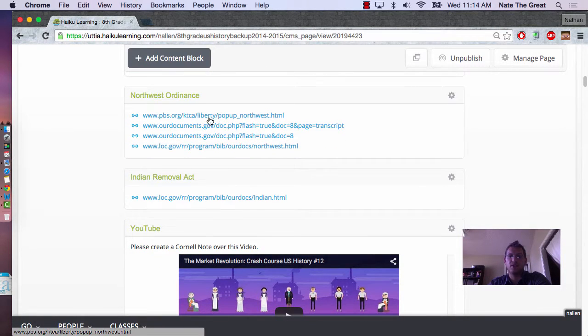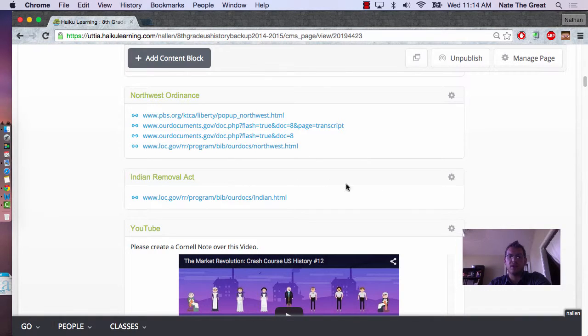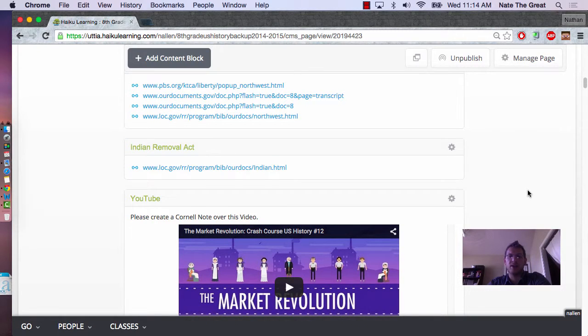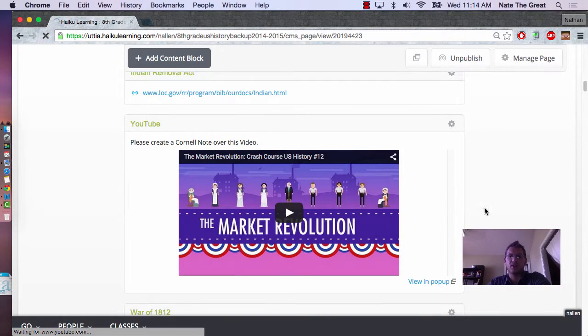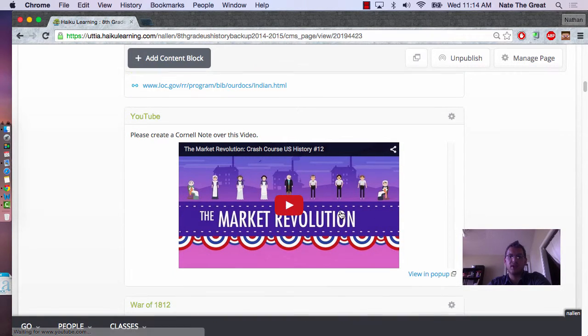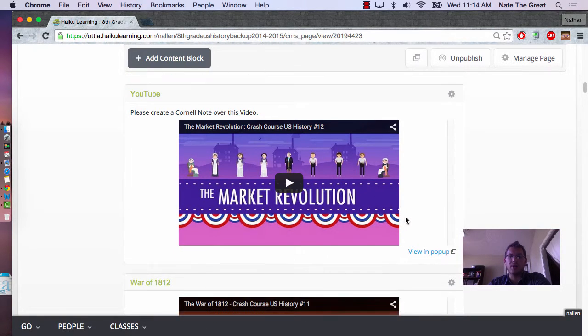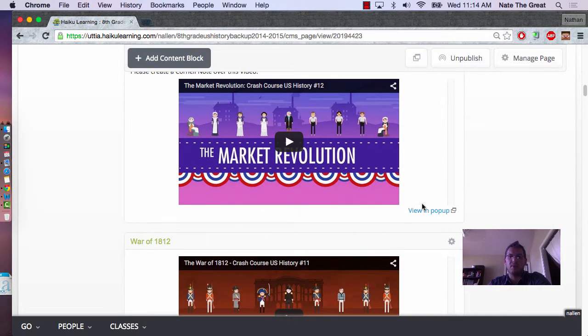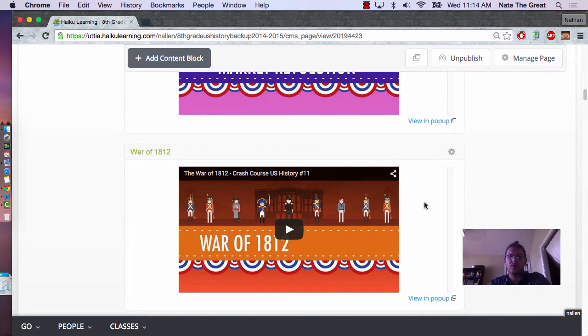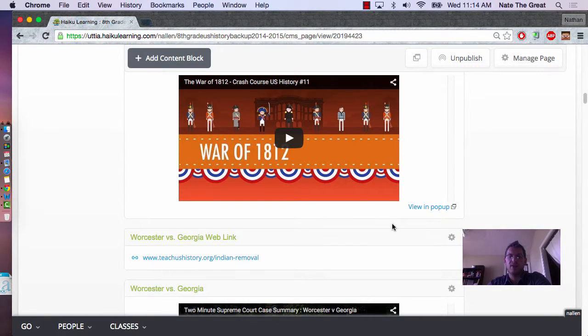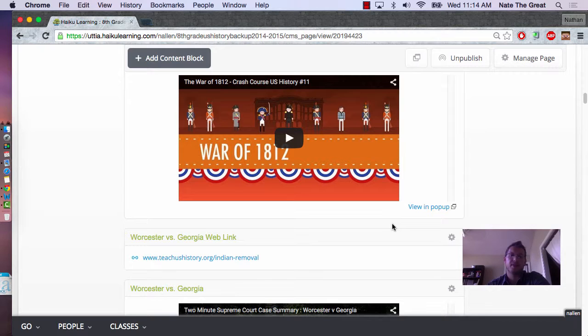Each of these are links to different documents or files. Here's a Crash Course video on Market Revolution, the War of 1812, different things that were used during the PBL.